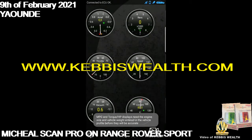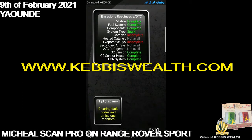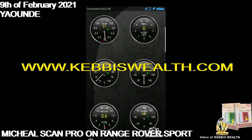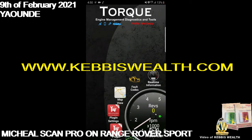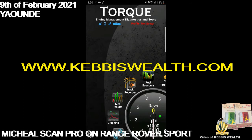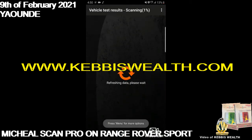You can see: misfire is complete, fuel system is complete, catalyst is incomplete, evaporative system is incomplete, and oxygen sensors are complete. That means maybe one of the catalysts is getting worn out. Don't worry — we'll go through your results. Let's refresh the data in detail.